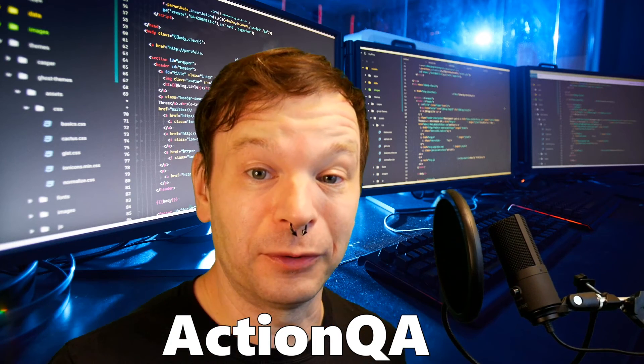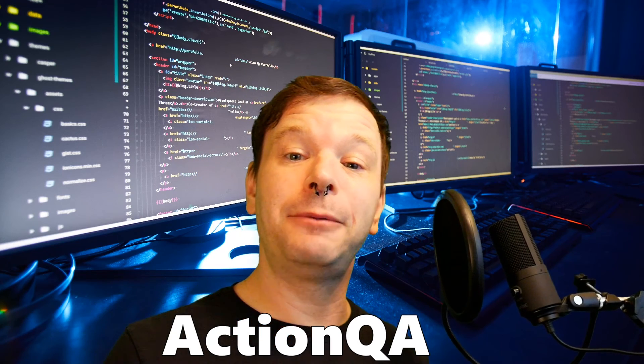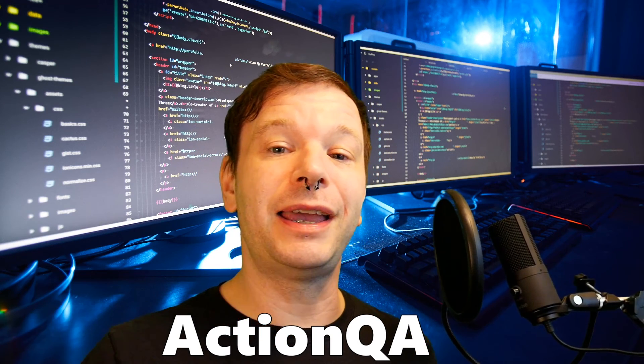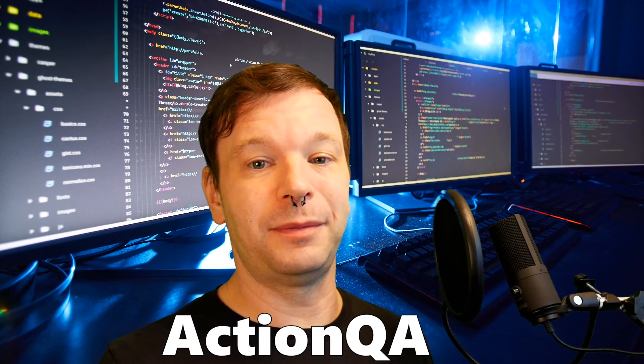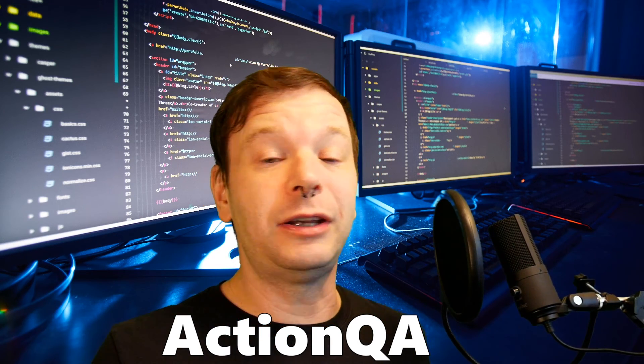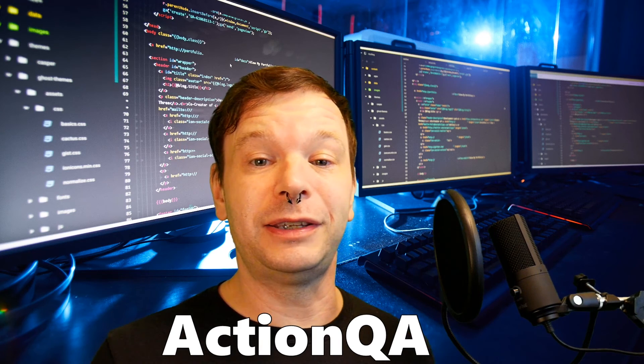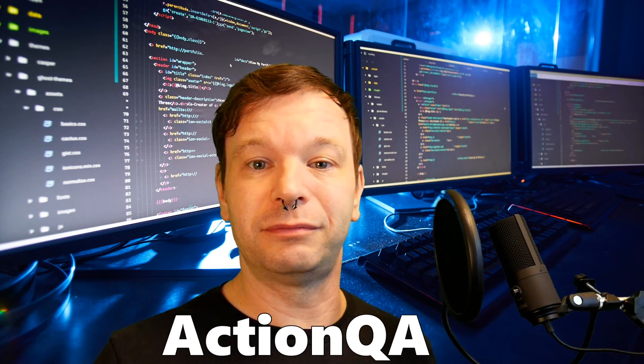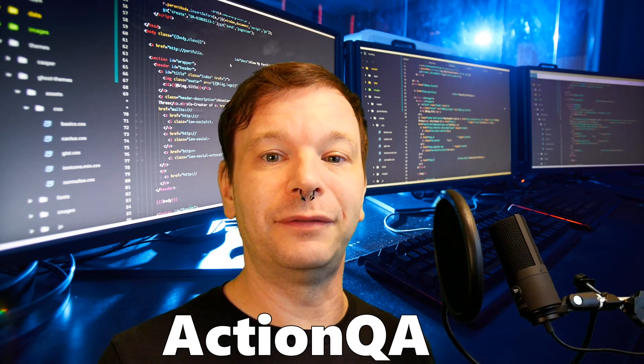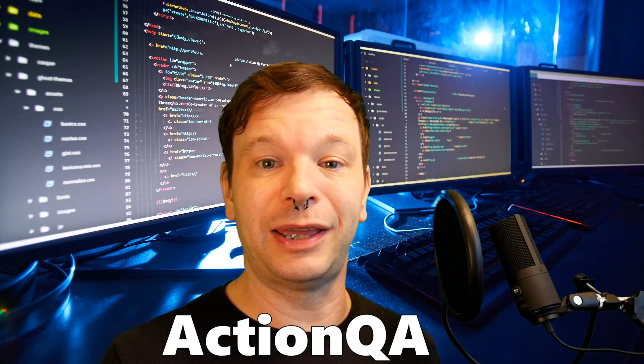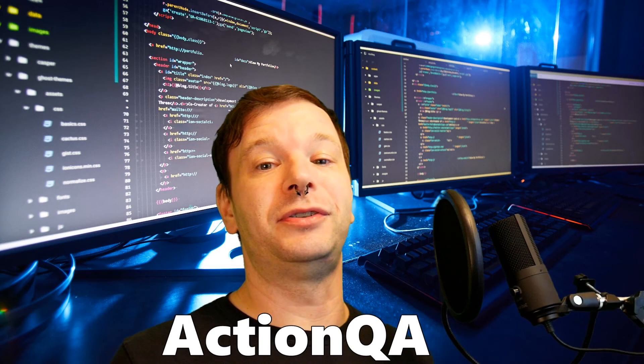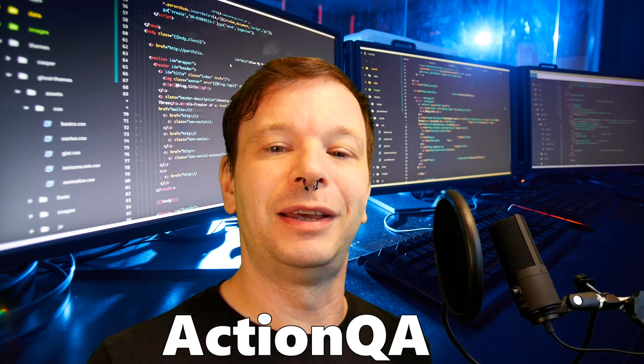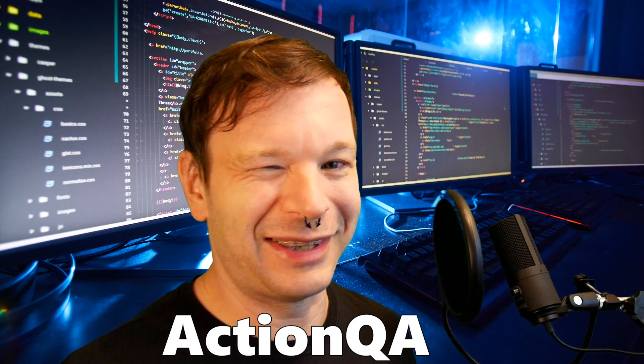Thank you for watching. I am Chris Jackson from Action QA. Please like, subscribe, and if you have any questions at all please go to the comments section. Leave the comment there. I'd love to get back to you and answer any questions you have if I can answer them. You have a good one. Take care.